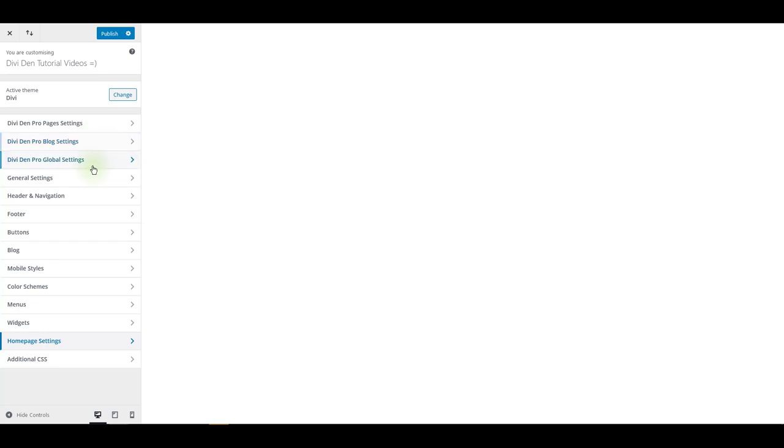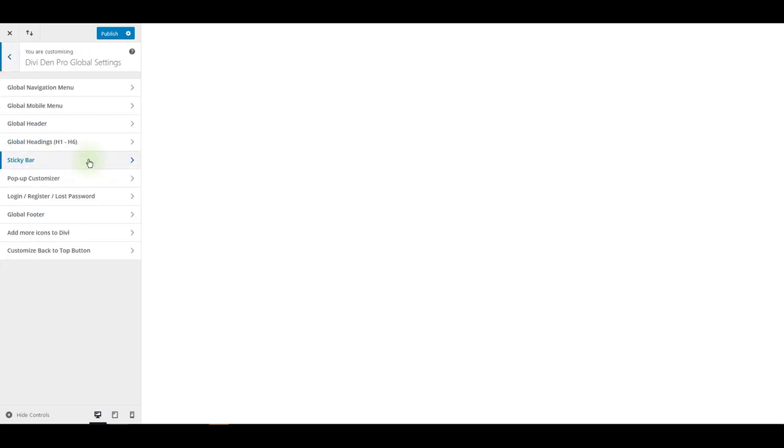If you toggle Divi Den Pro global settings, you can find some additional features here. For example, you can customize the default Divi mobile menu. You can choose from a few of our pre-made layouts and you can customize the mobile menu.